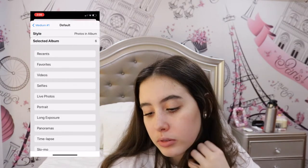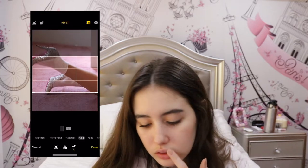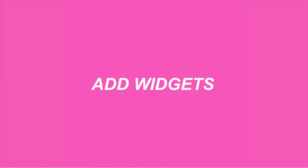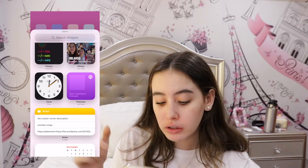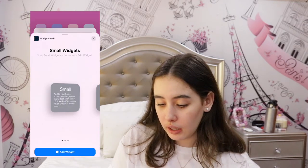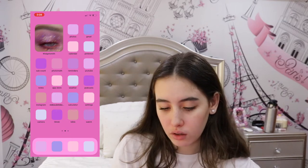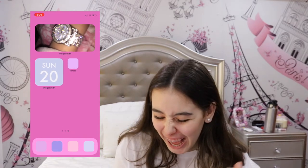I'll choose more photos — oh my gosh, this one is so perfect, I am obsessed. Now I'm going to add my widgets by pressing down on the screen, going to the left and touching the plus sign, then going all the way down to Widgetsmith. I'll add my small widgets, then edit widget and select the ones I want. This is honestly so fun, I'm obsessed. Now I'm gonna add my bigger widget — oh wow, yes!